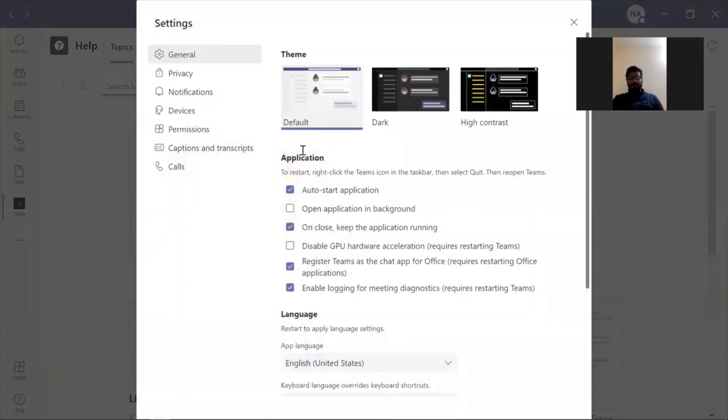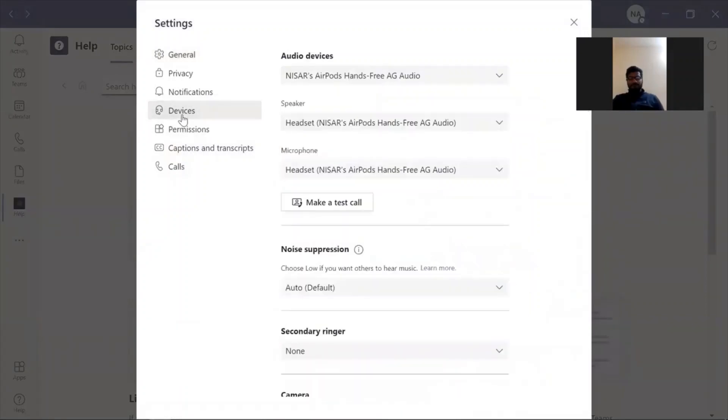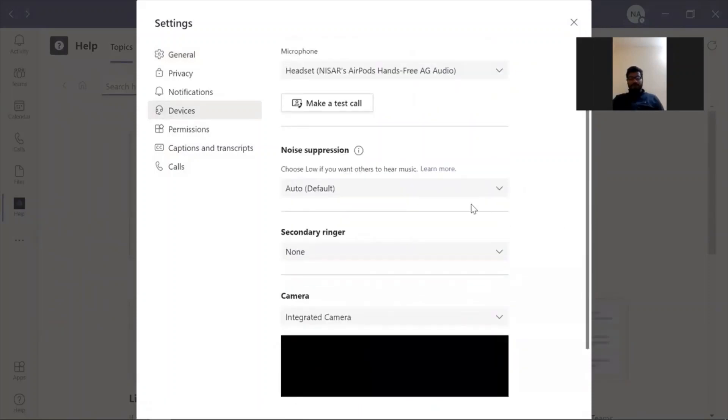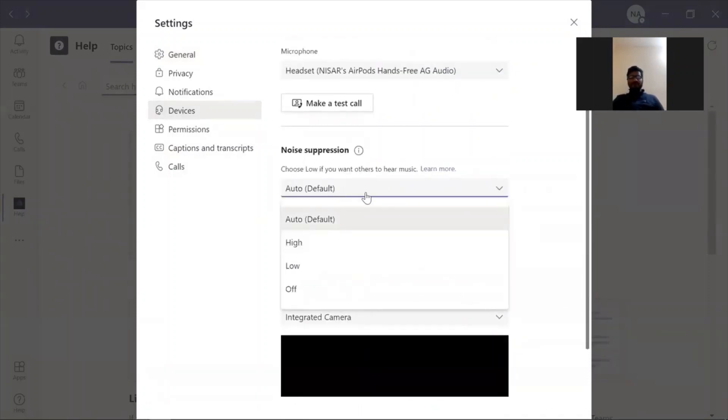Under settings, you will have an option devices. Under devices, you need to look for noise suppression option. So by default, it is an auto. The option is selected as auto.